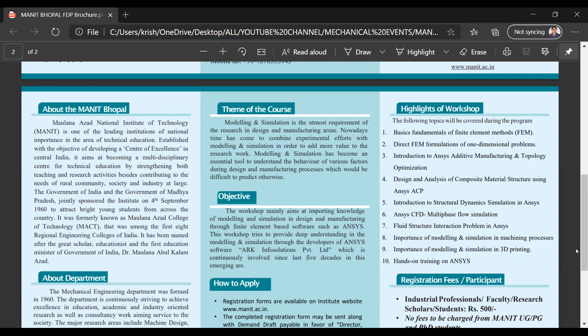This workshop tries to provide a deep understanding in modeling and simulation through the developers of ANSYS software, ARK InfoSolutions Private Limited, which has been continuously involved since the last five decades in this domain.